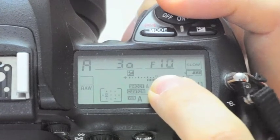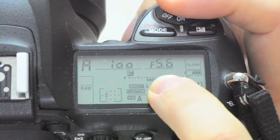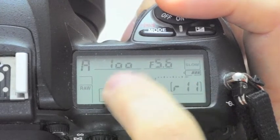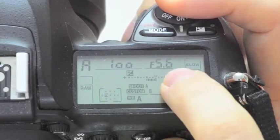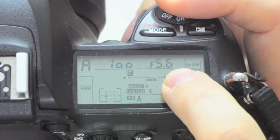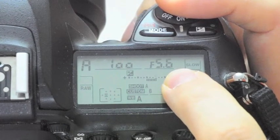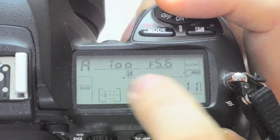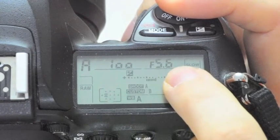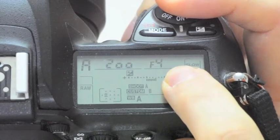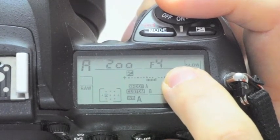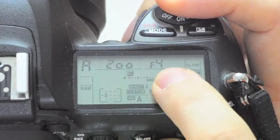Now let's go back to our original, f5.6 at 1/100th of a second. If I make the opening wider and I change this aperture from f5.6 to f4, the shutter speed should double. Let's take a look. There it is, f4 at 1/200th of a second.